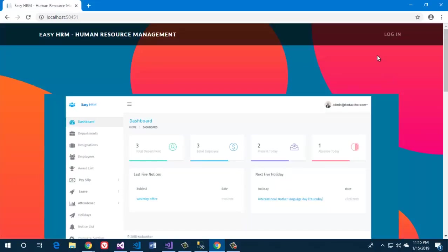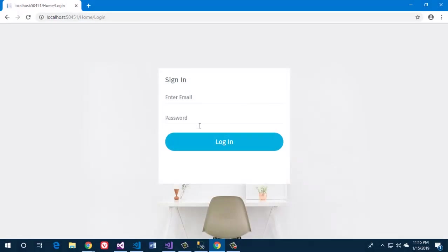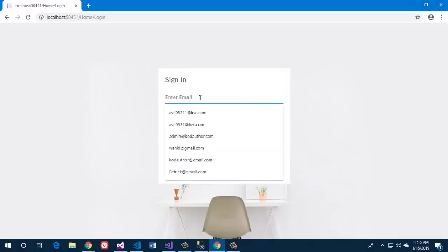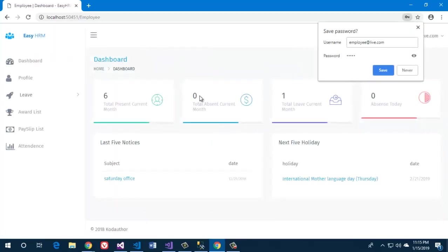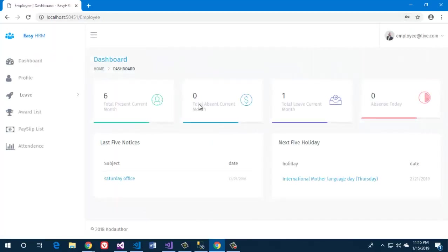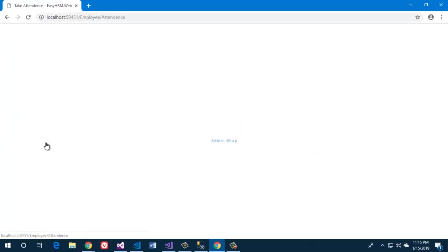Sign out and sign in as an employee. We will see the current month's attendance — the current month of attendance.